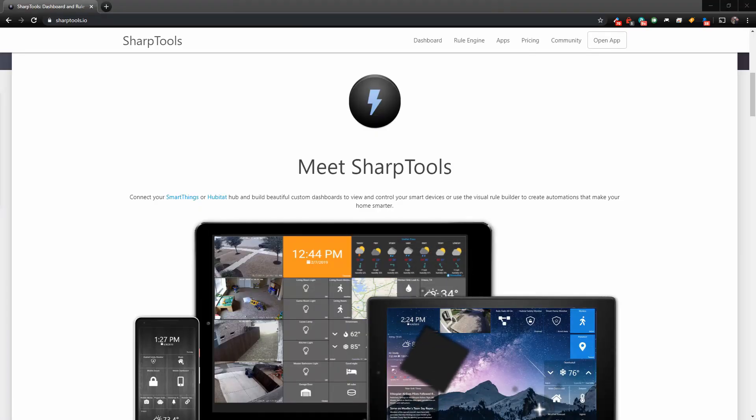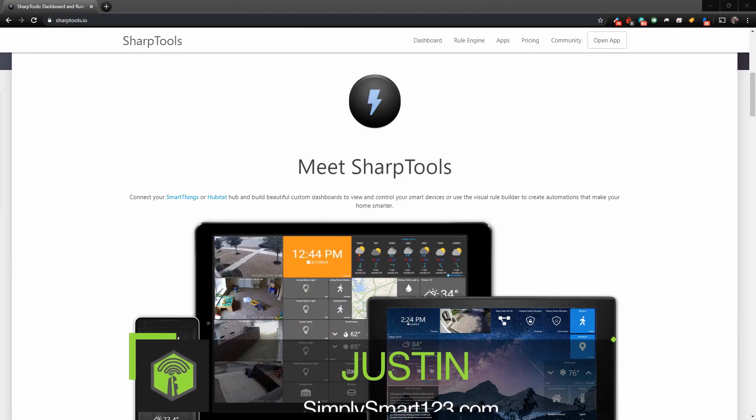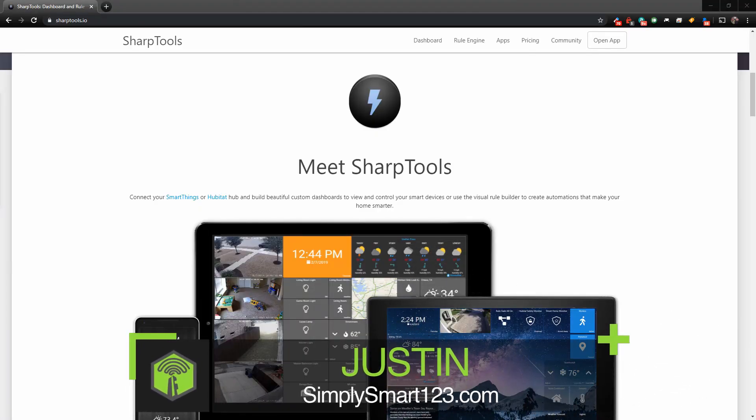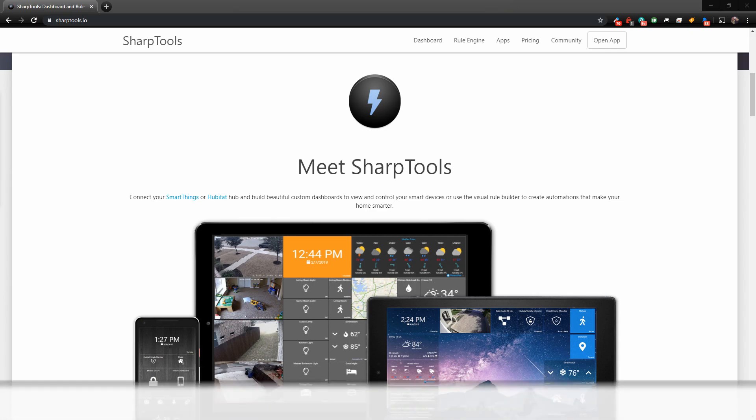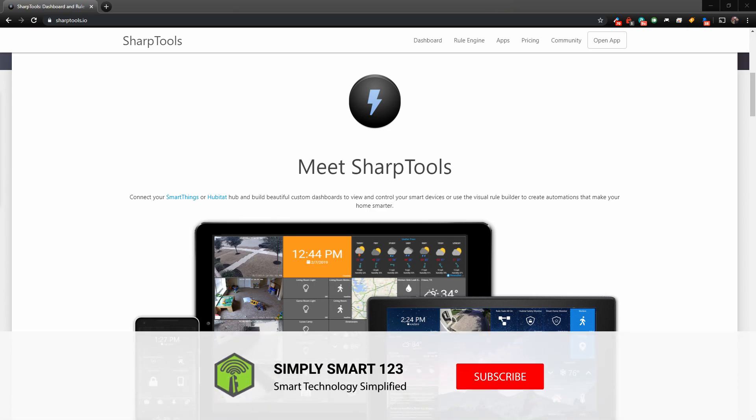Hi, this is Justin from SimplySmart, where we make smart home technology as easy as 1, 2, 3. So if you're interested in smart home technology, consider subscribing for more content like this.